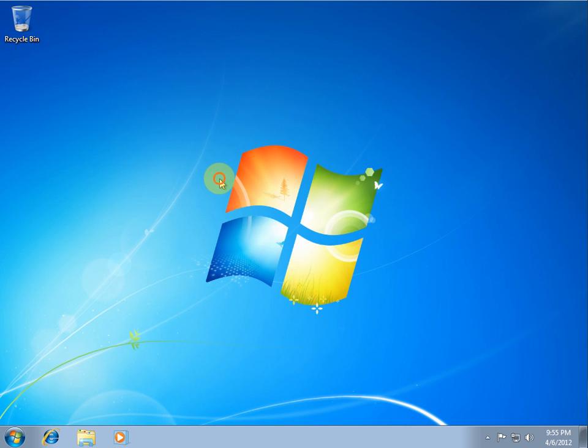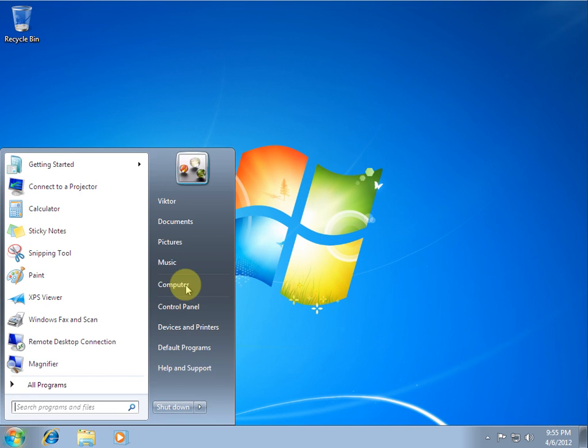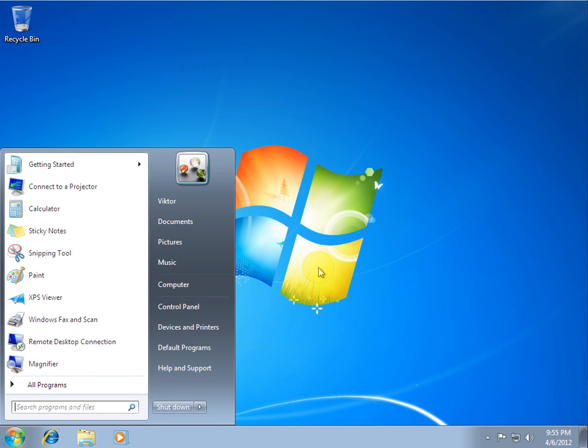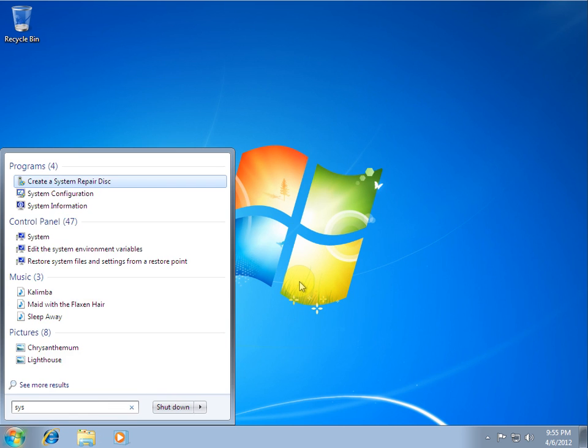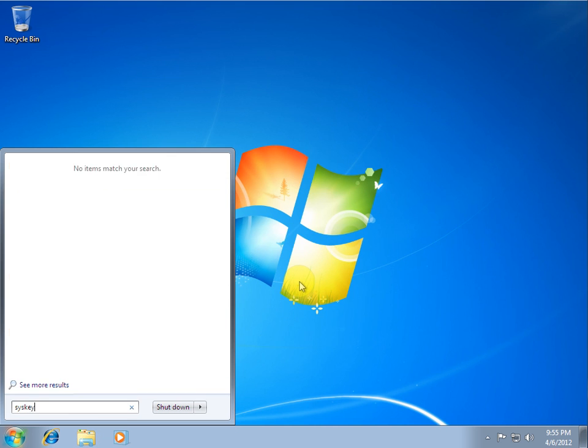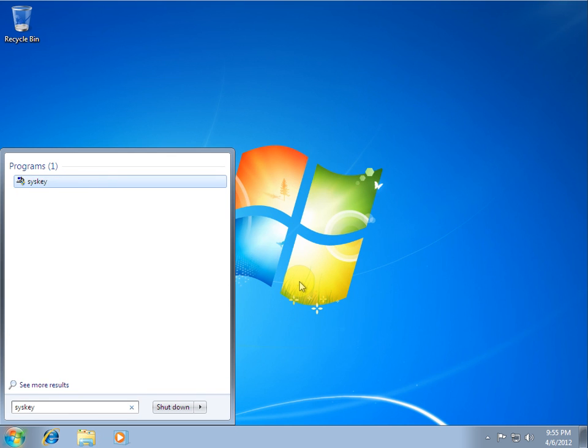Cancel that out. You can close all those, the disk management. And all you have to do now is press start, press the orb, hit the WIN key, whatever. And just type in S-Y-S-K-E-Y or SysKey and you see this come up.